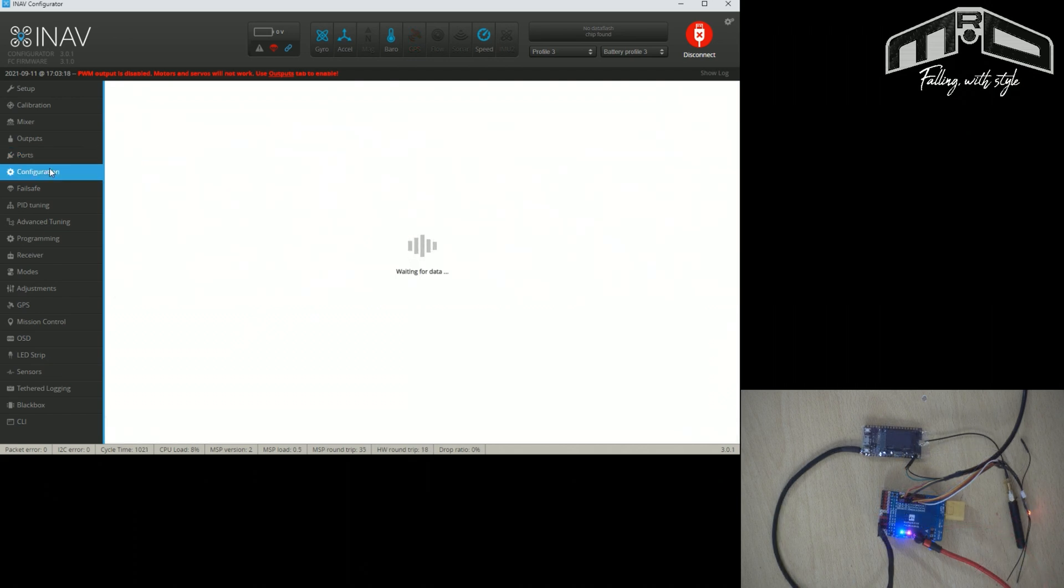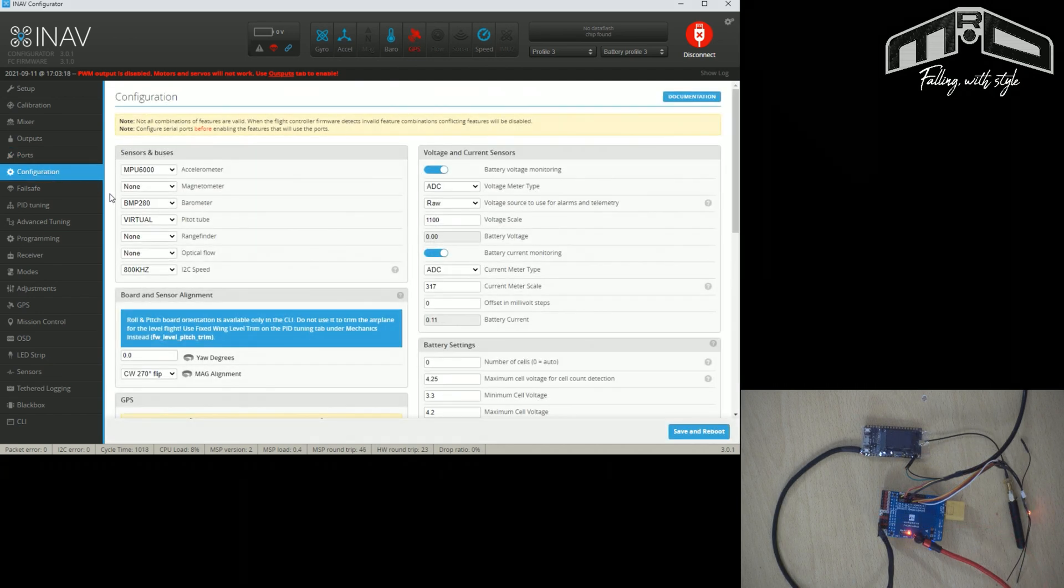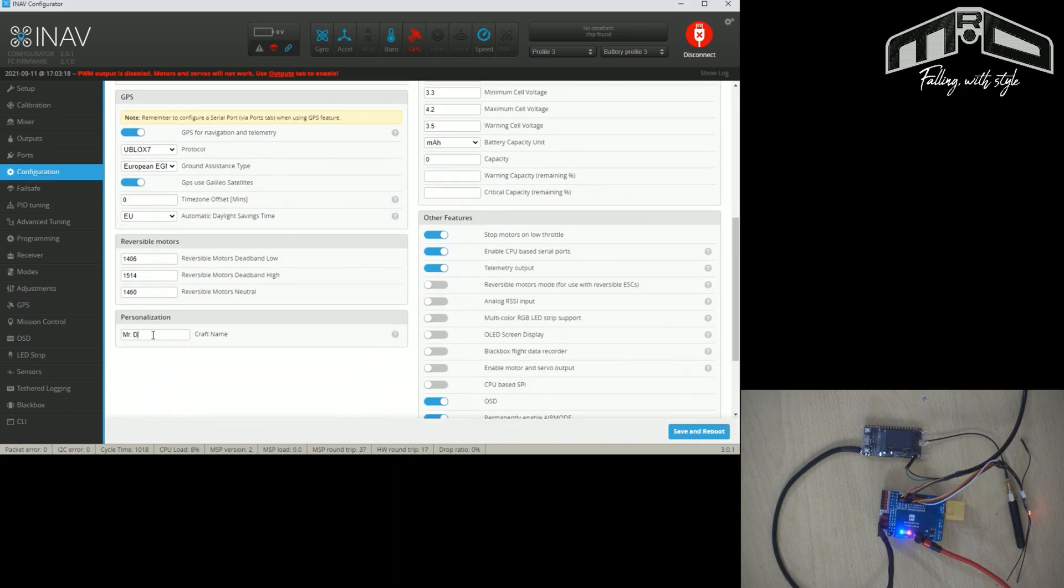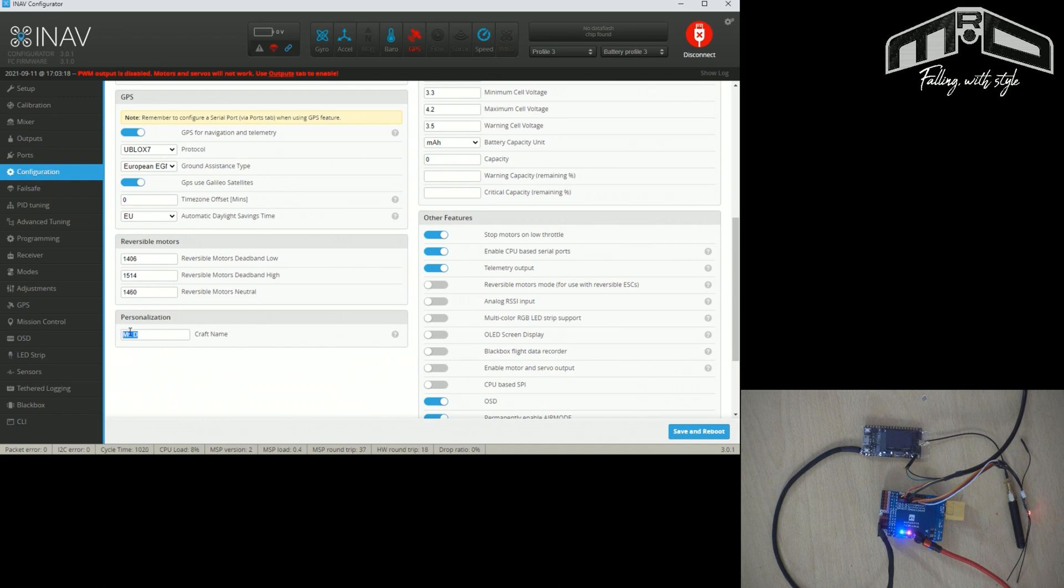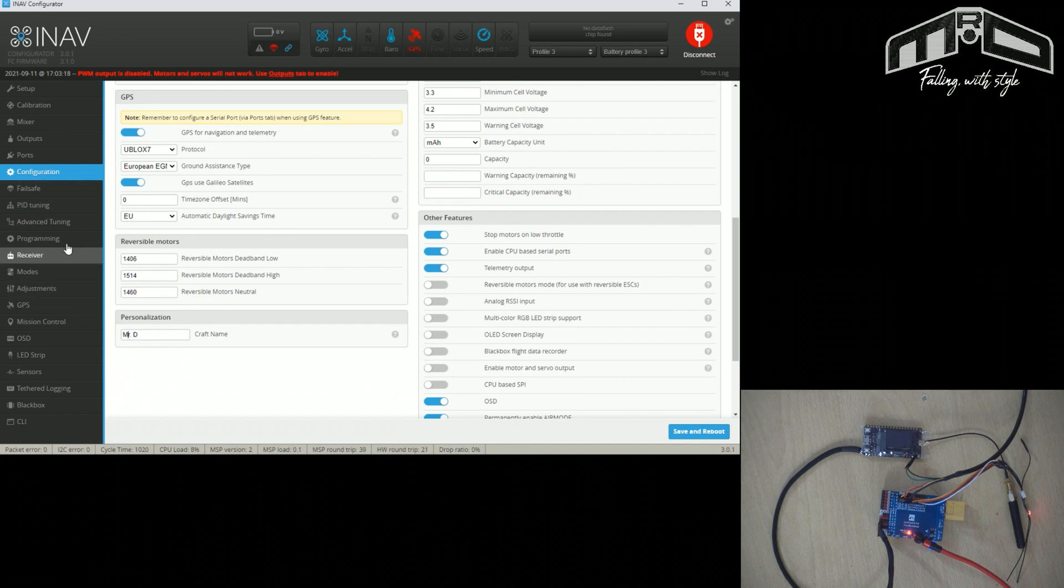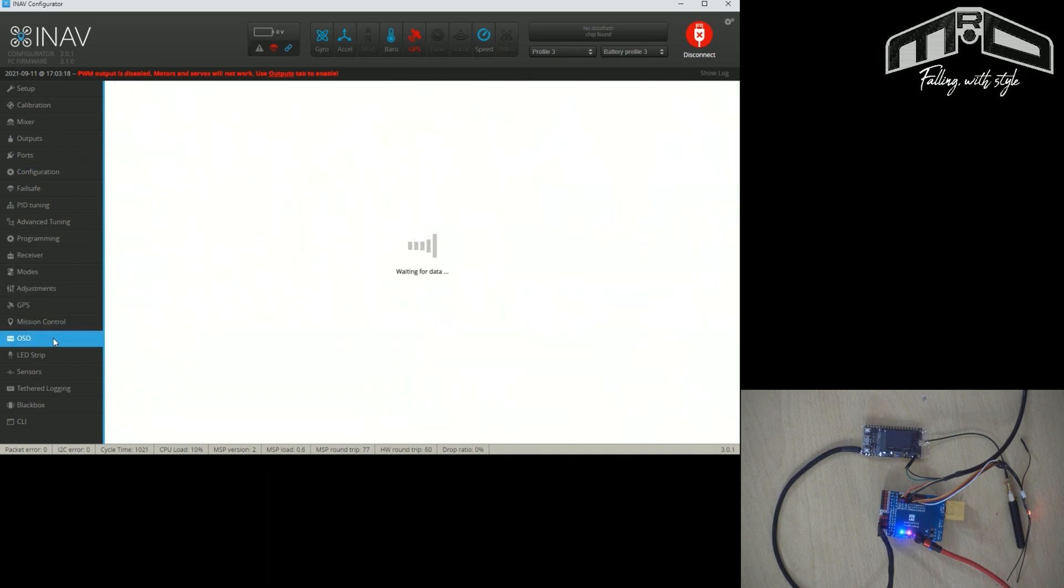So another thing that we optionally would like to do is just make sure that we have a model name. Now it's the first three characters that are going to show up on the radar, so yeah, you'd set it to what you want, but it's only really the first three characters that are going to count.